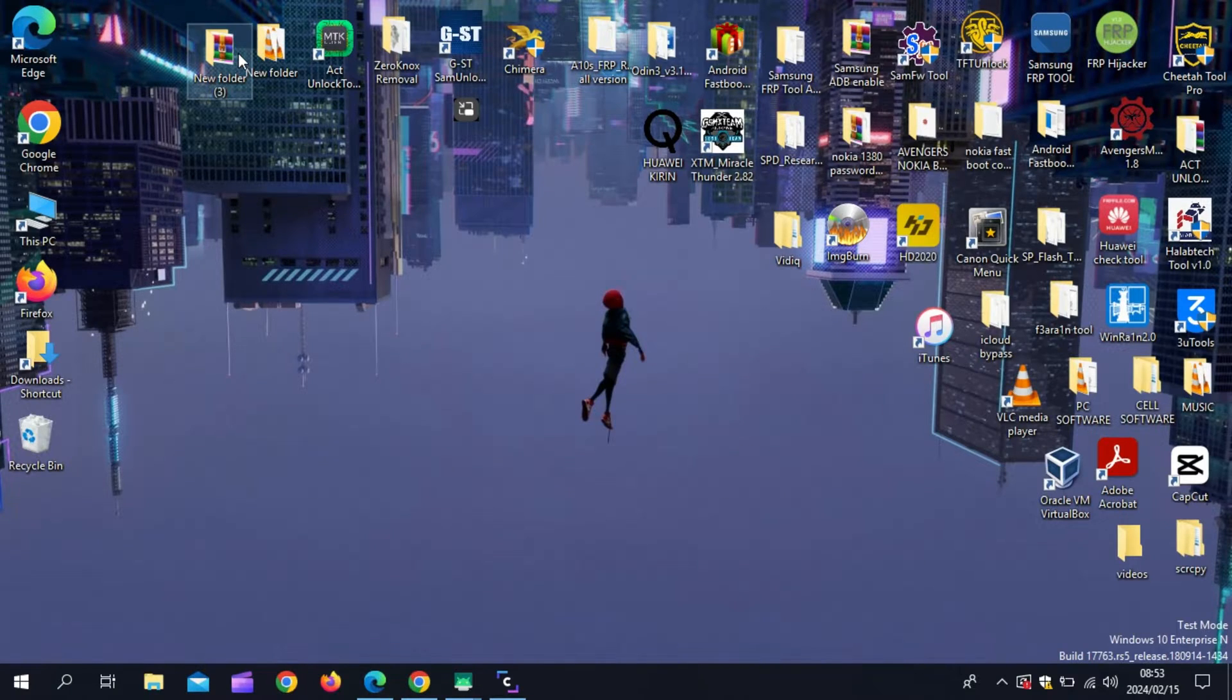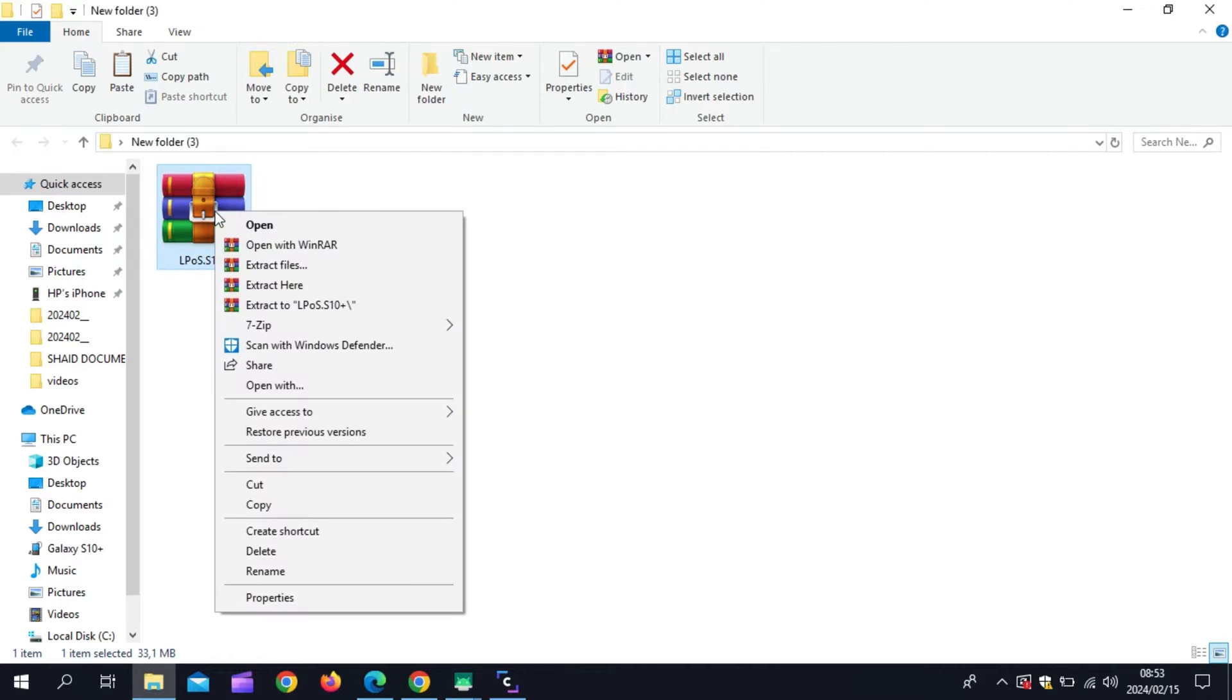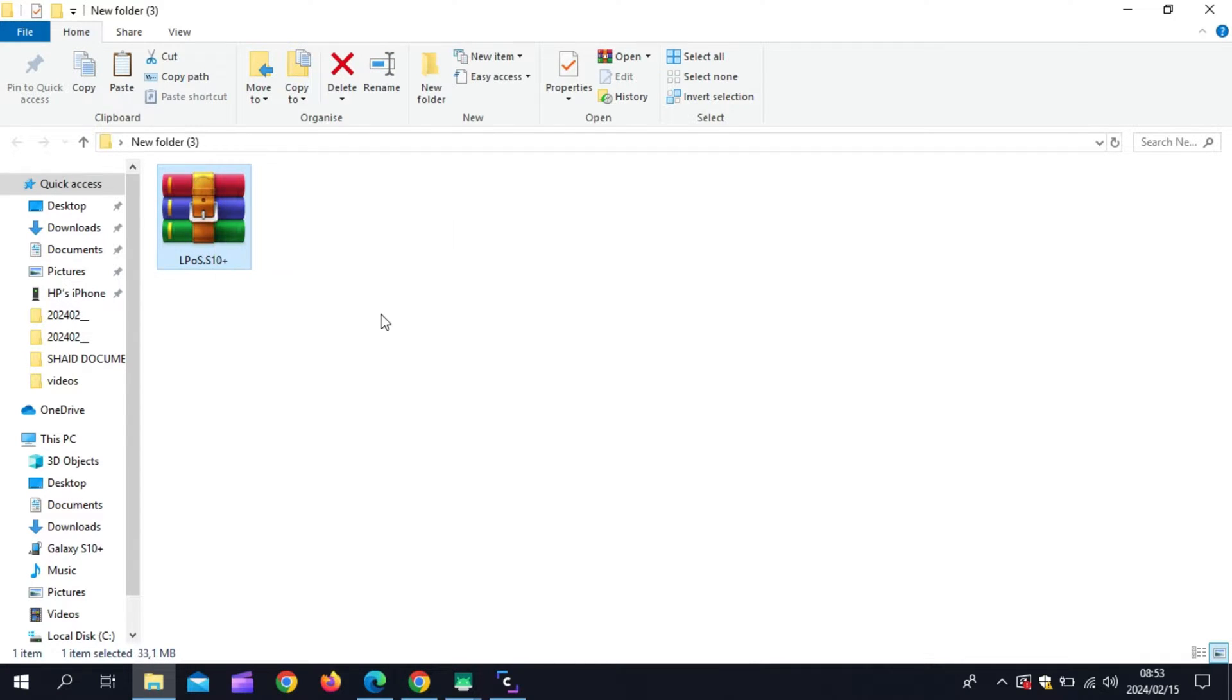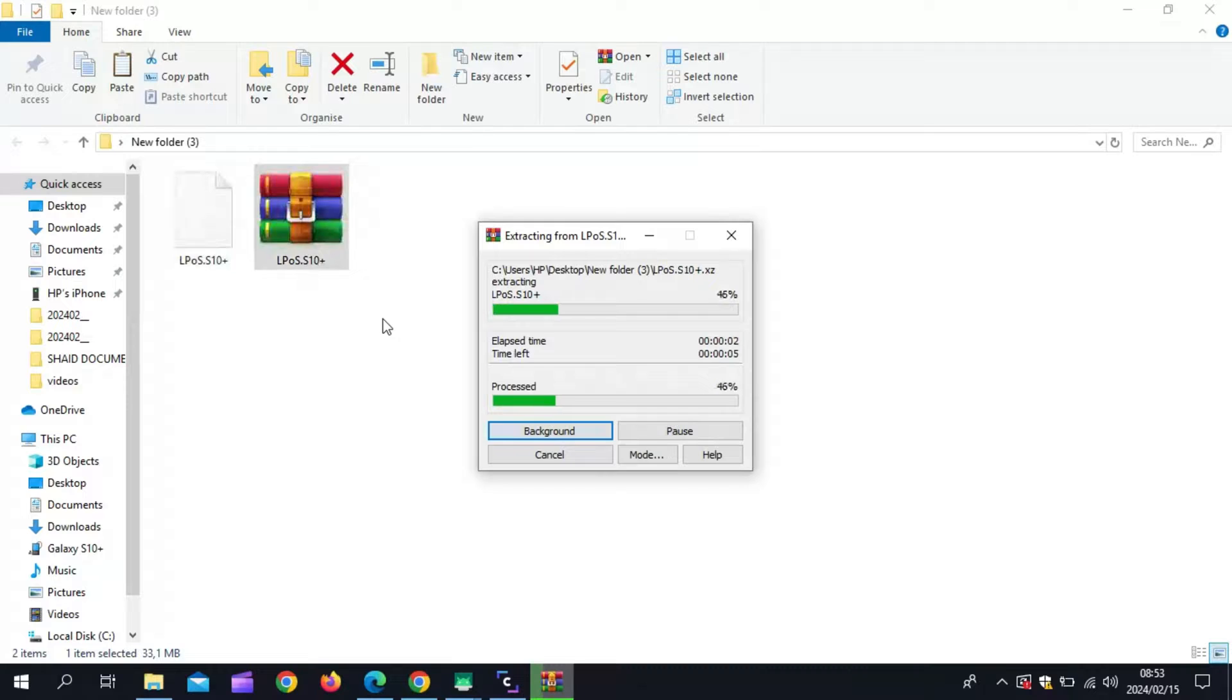First of all, download the kernel release for your device. In my case, I am using S10+. I already downloaded it, now just unzip the file.